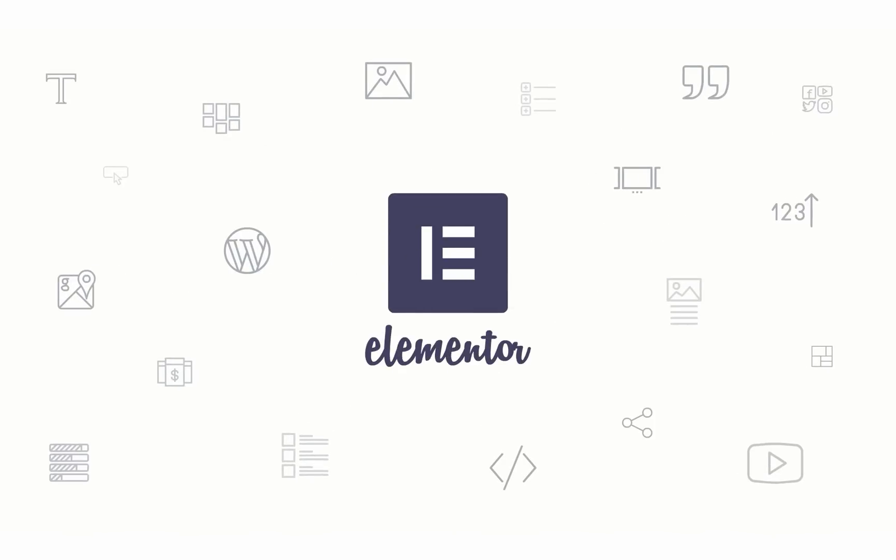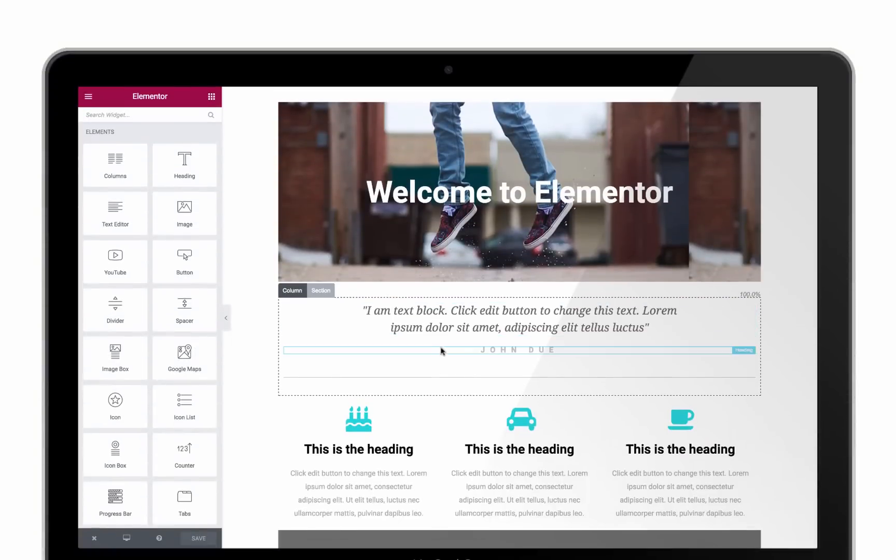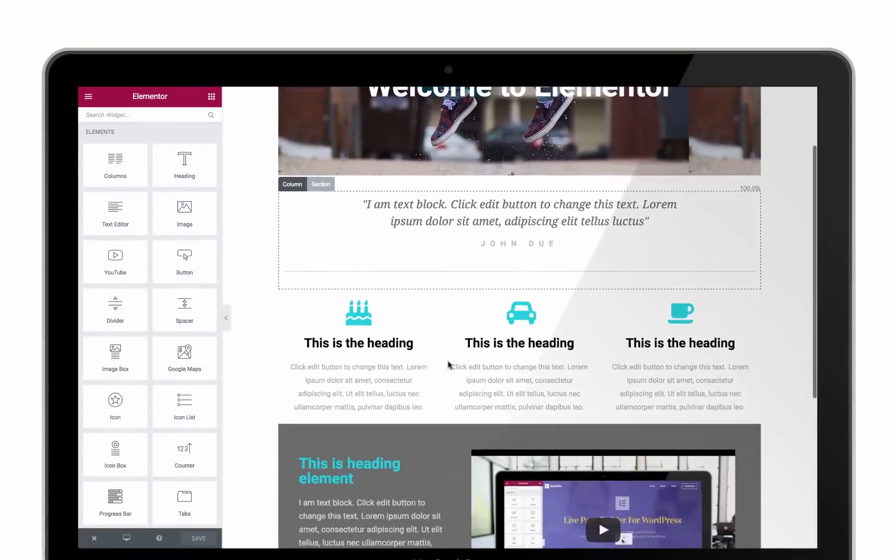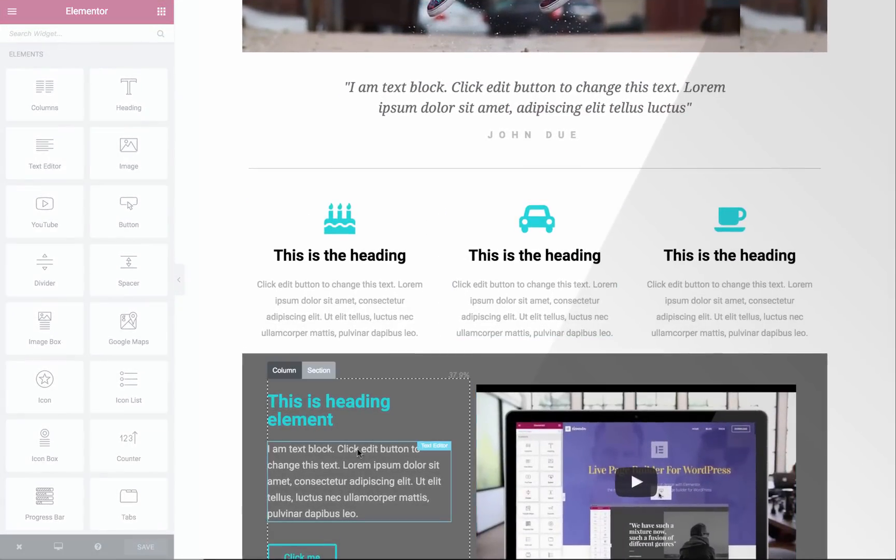Welcome to our quick tour that will help you get started with Elementor. When you first enter Elementor, you'll see the content area displayed on the right.